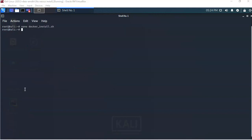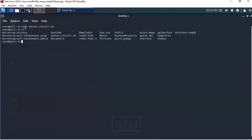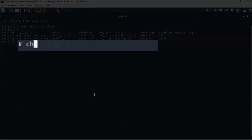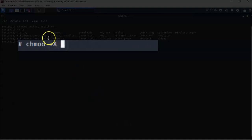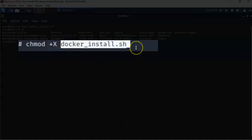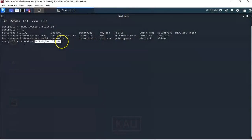I can type 'ls' and see that the script is now available in the root of my Kali installation. Now at the prompt I need to change the permissions on this script file to make it executable. To do that I'll use the chmod command — 'chmod +X docker_install.sh' — and hit Enter. It comes back to the prompt letting me know the command completed successfully.